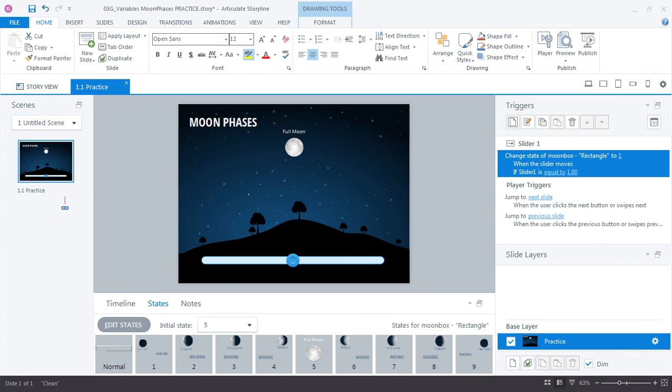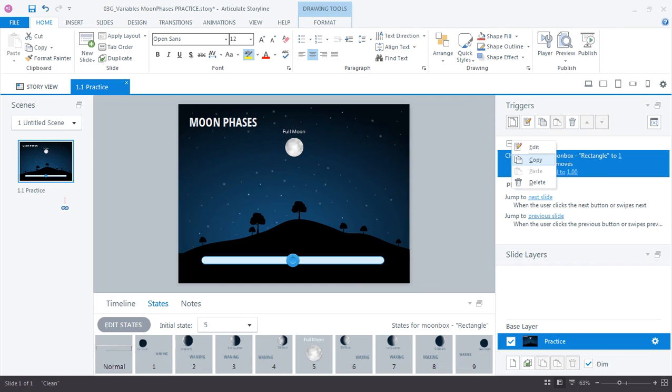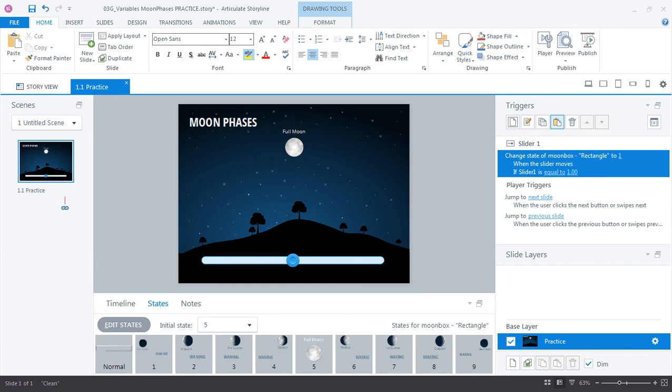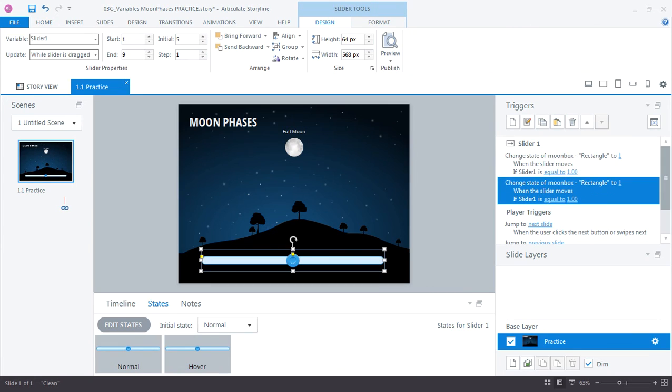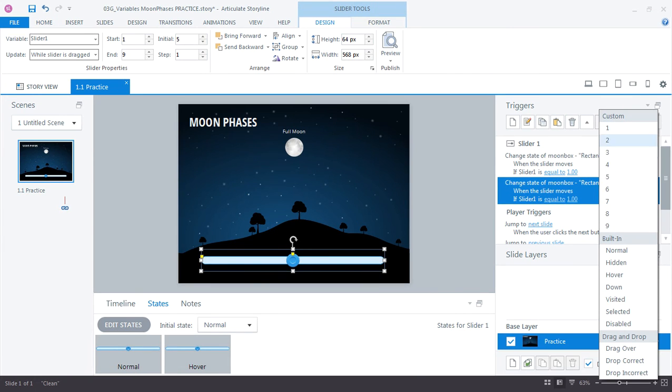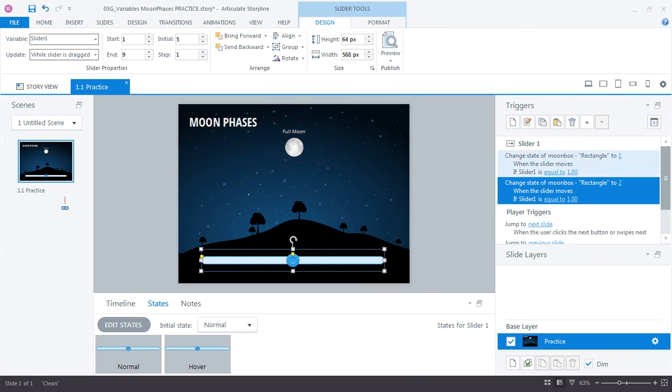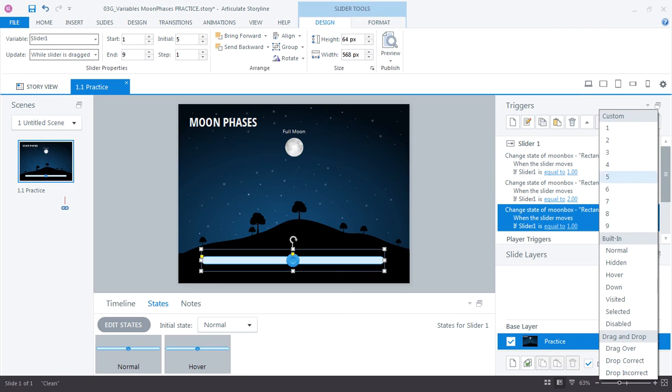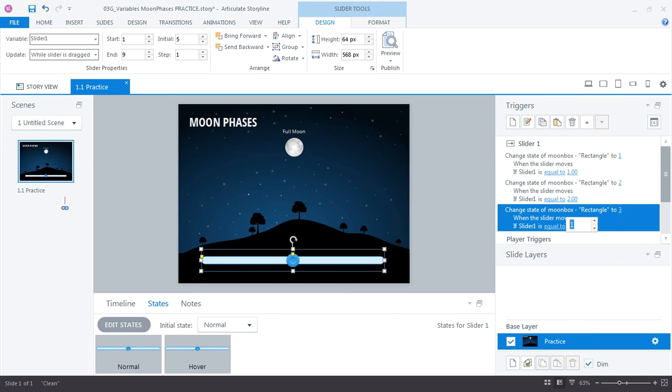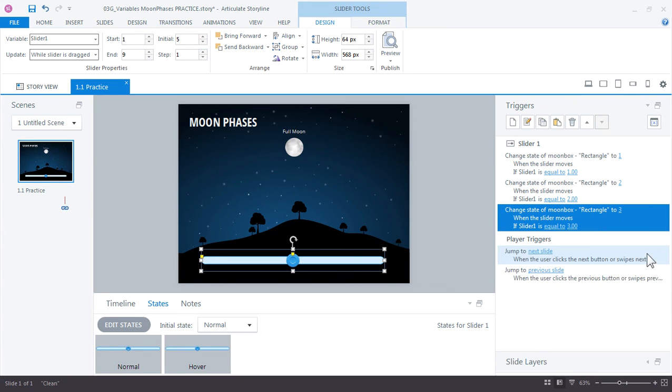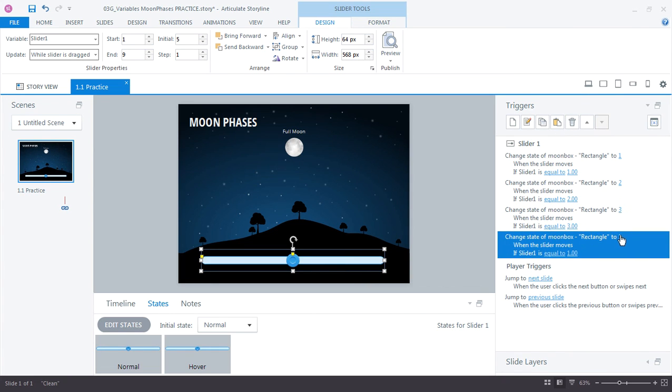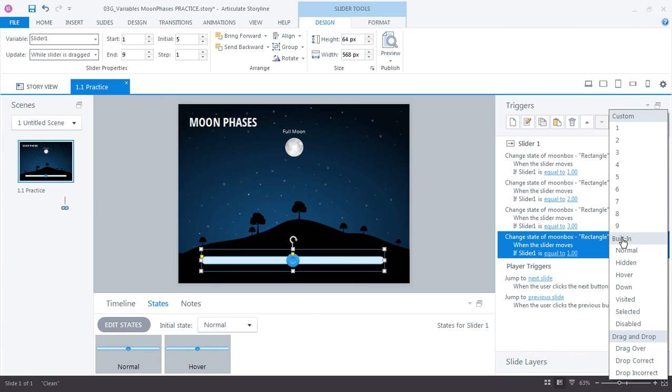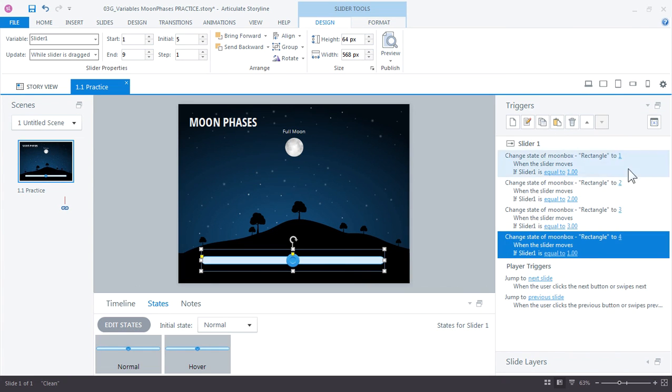Now all we need to do is copy, paste, and then modify this trigger eight more times. So I'm just going to right click and choose copy. I can right click and choose paste, or I could choose paste from up here. And this time we can change the custom state to 2 when the value is 2. And keep pasting it down. We change it to 3 when the value is 3. And minimize my slide layers and paste this again. And I'll just continue this and I'll resume in just a moment with the tutorial.